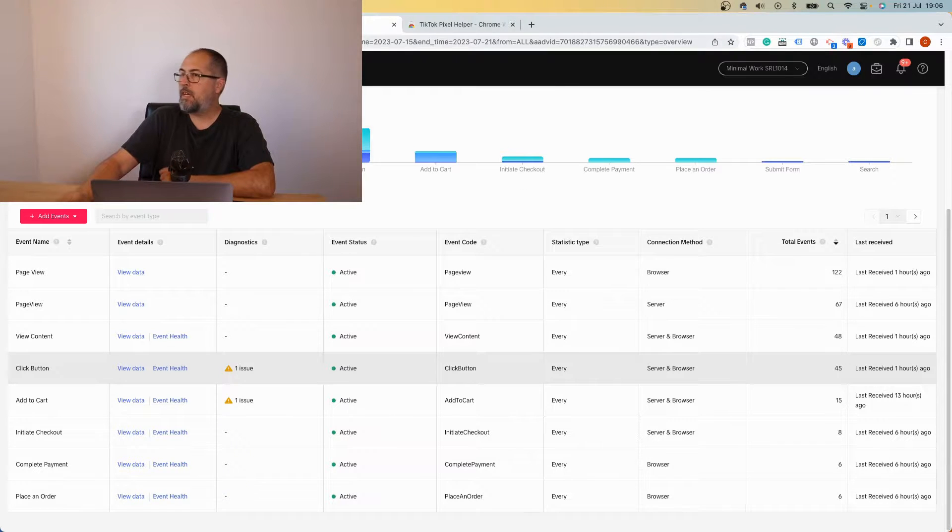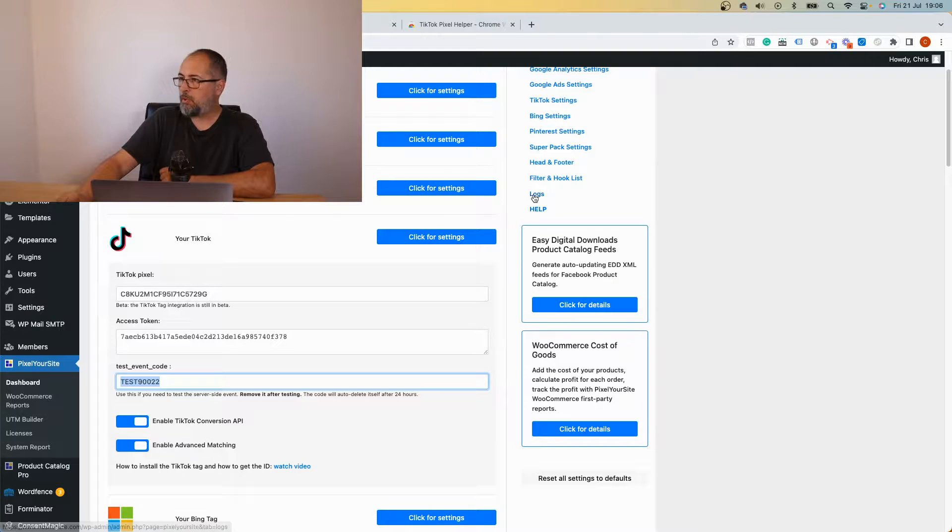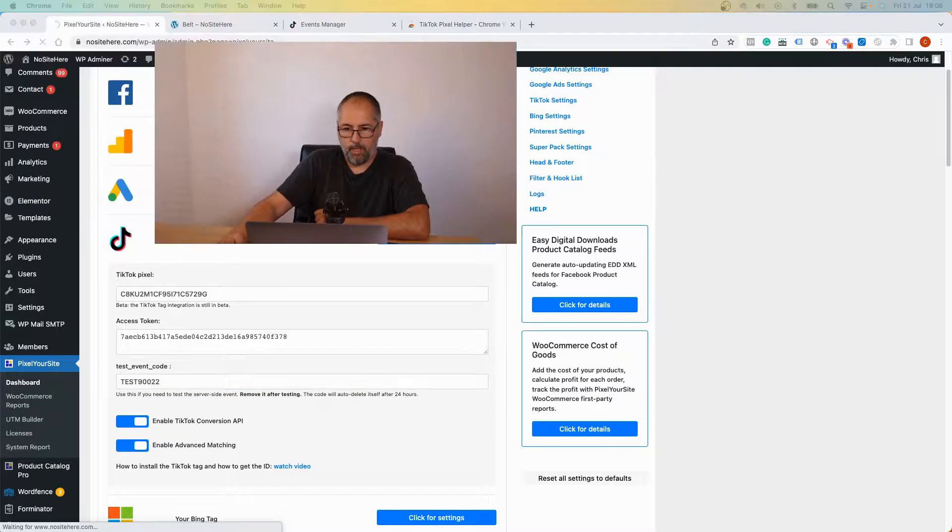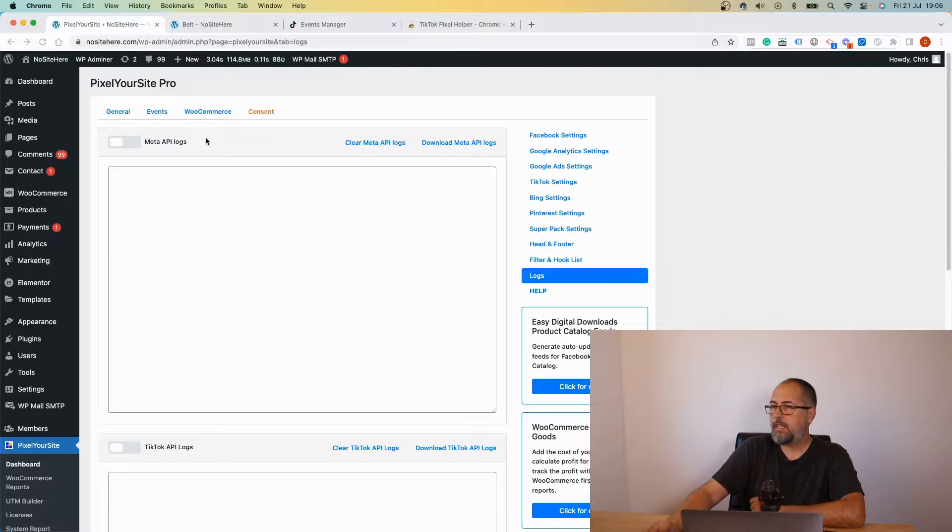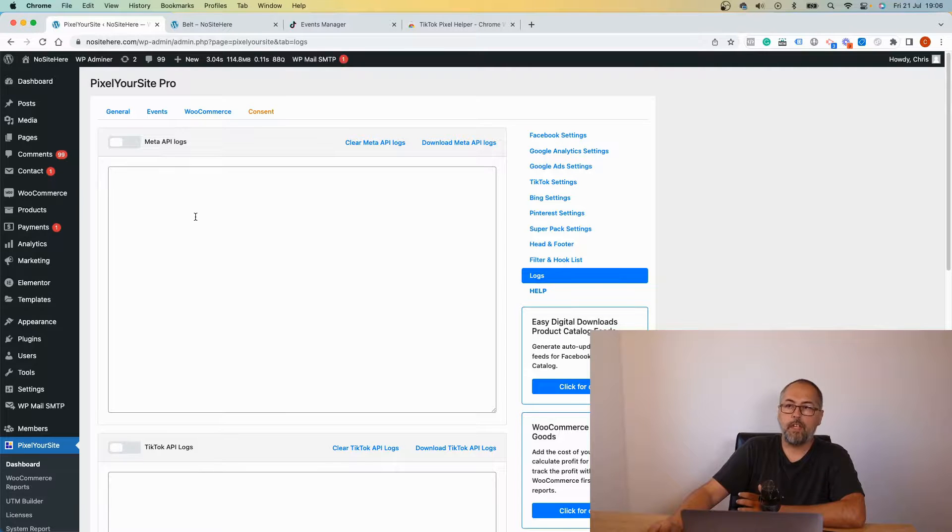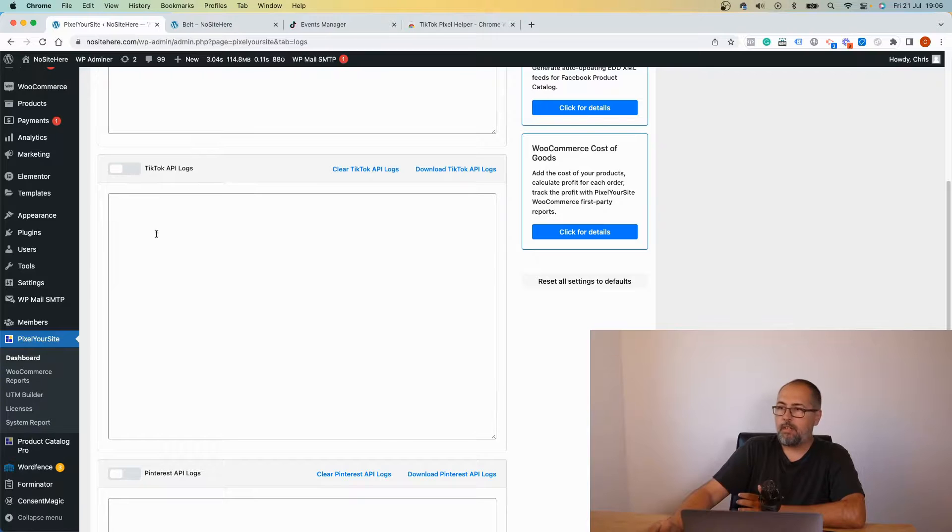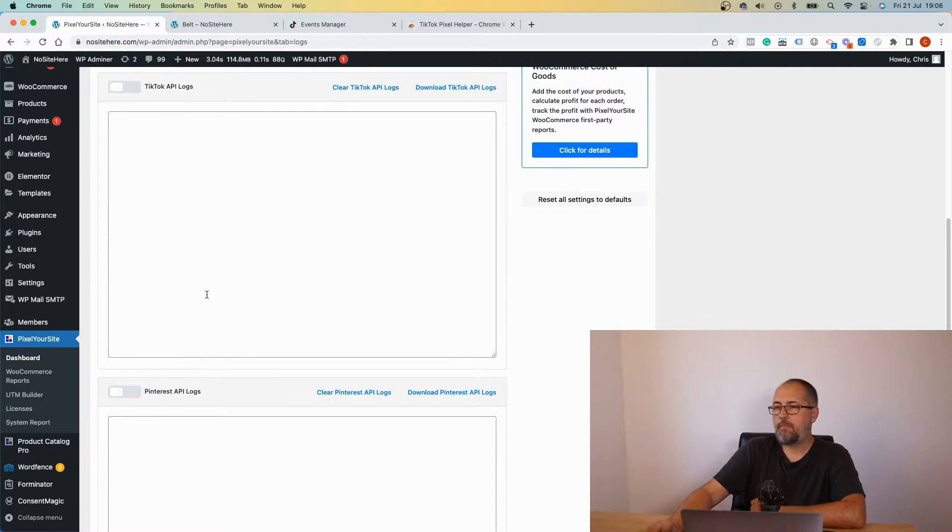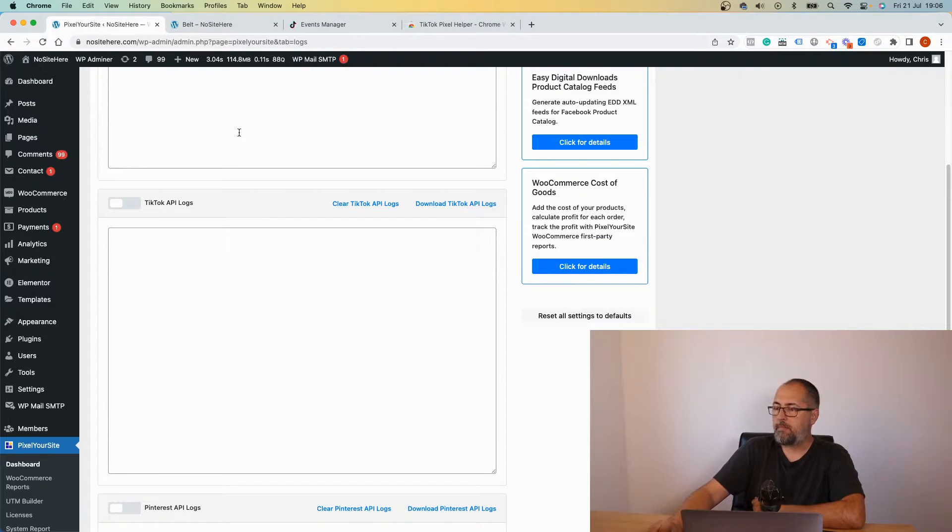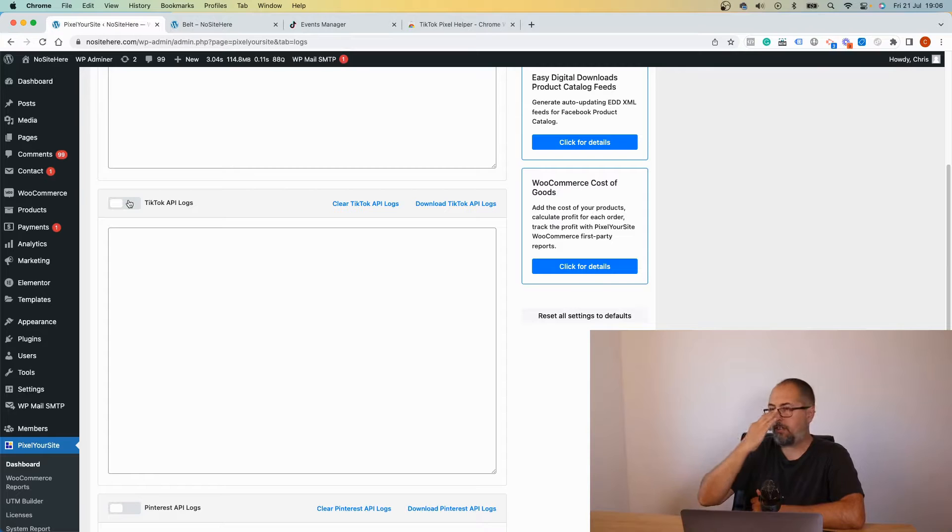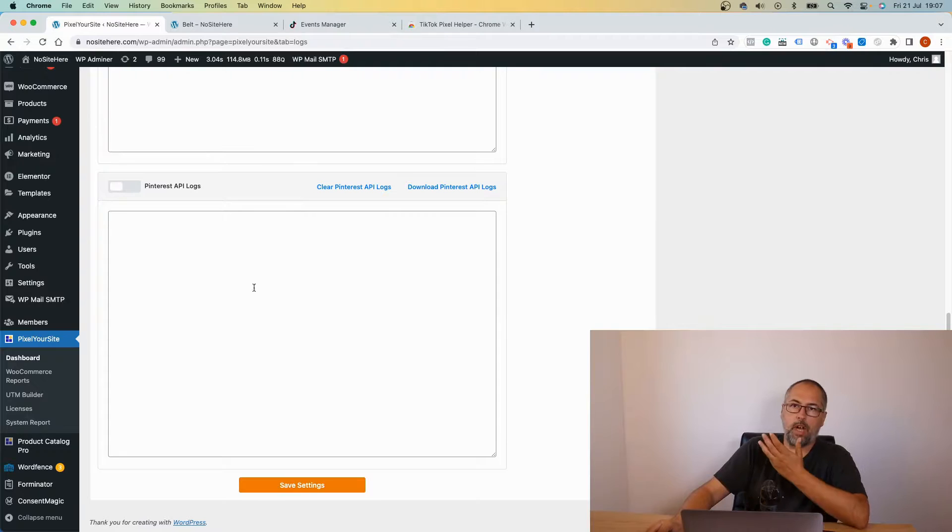That's about it. That's how you can test your TikTok tag and API events. One more thing, maybe it's useful. We also have a logs page. Again, let me move the camera back. And from here you can enable Meta API logs and visualize Facebook API events, TikTok API logs and visualize TikTok API events, or Pinterest API logs and visualize of course Pinterest API events.